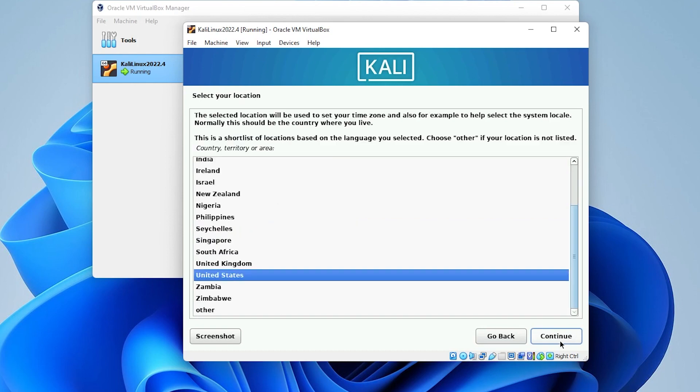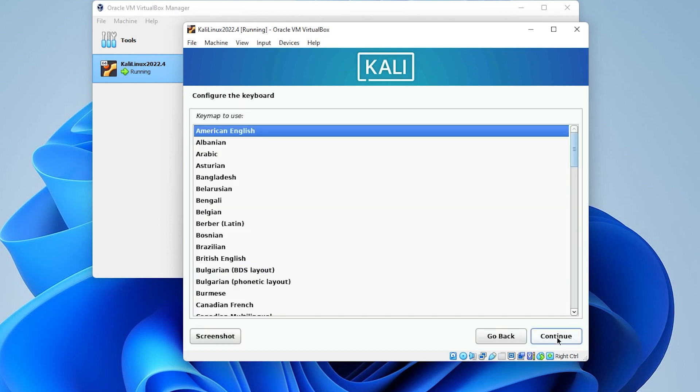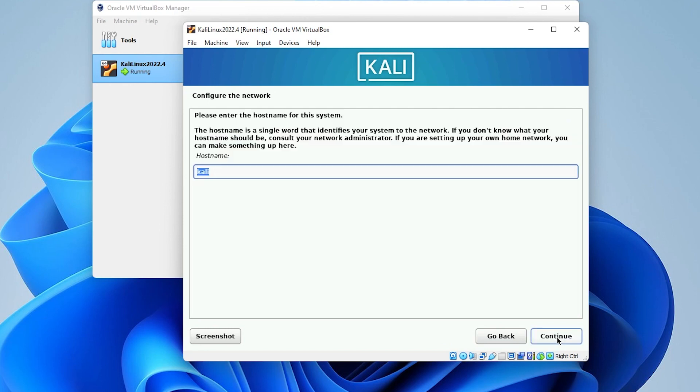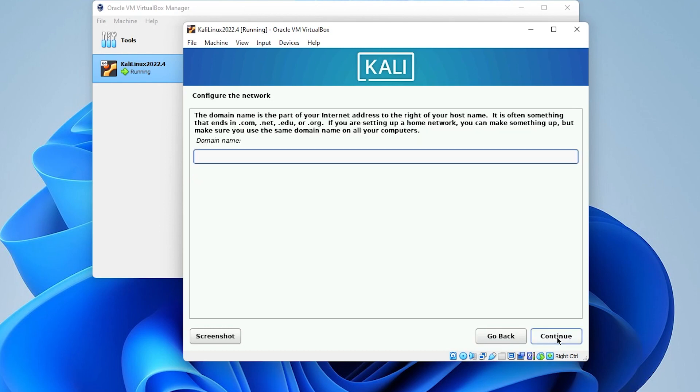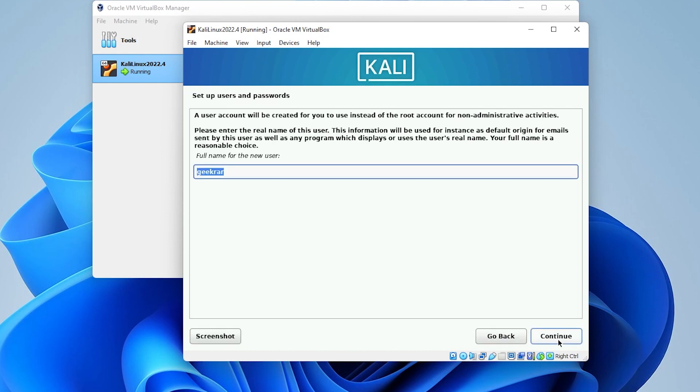Select your location. I'm just going to leave mine as United States. Click on continue. And then American English is fine. Okay, for configuring the network, we have the host name as Kali. You can change that to anything you want. I'll be leaving everything as default. So, go ahead and click on continue. Domain name, I'll be leaving blank.